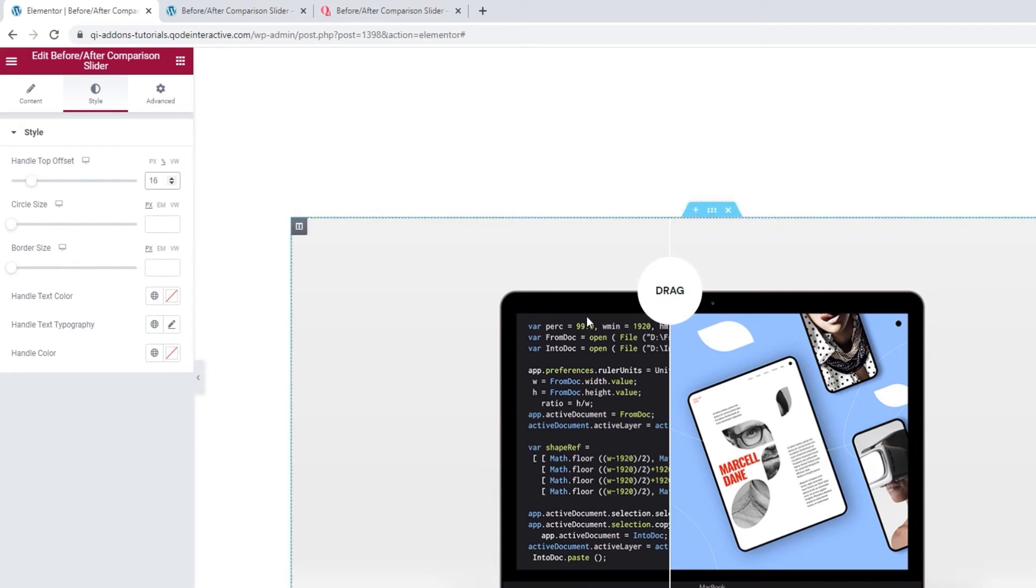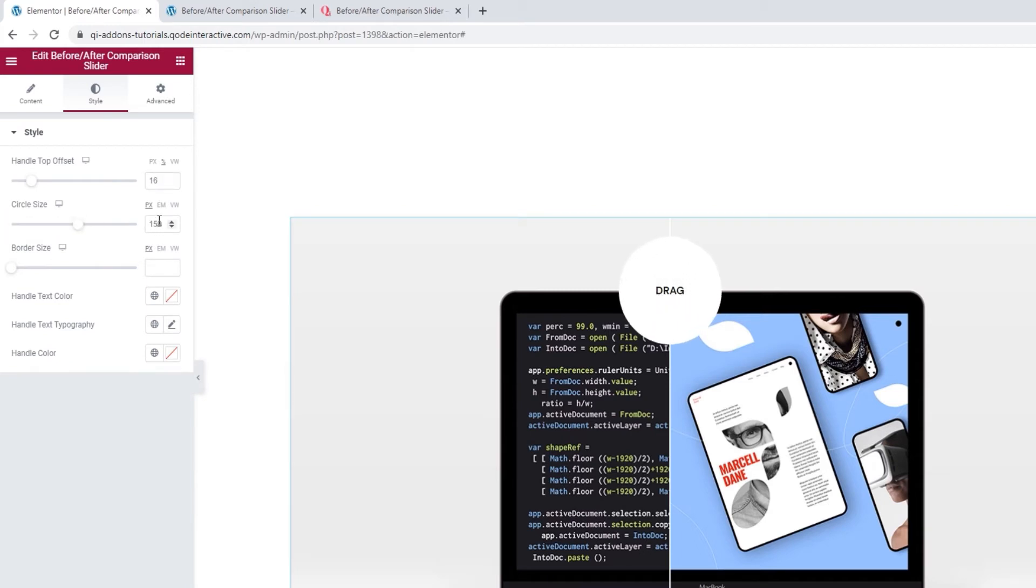Below this, we have the option to adjust the size of the circle that makes our handle. The same principle applies here. You can use the slider or type in a value.